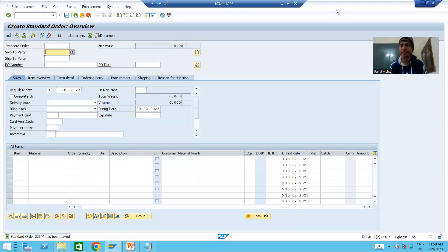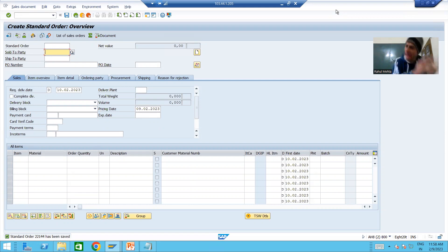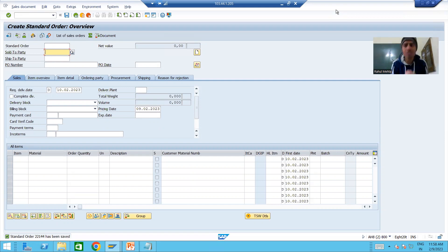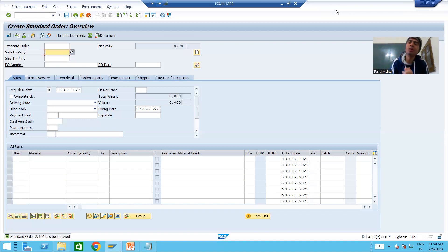We will continue the topic of enhancements and modifications. In the previous videos we started with the implementation of a user exit, and we understood that whenever we are creating a sales order, how the data is in x and y. X means new data, y means old data. Whenever we are creating, the old data is blank, and the value of the update indicator is 'i'.